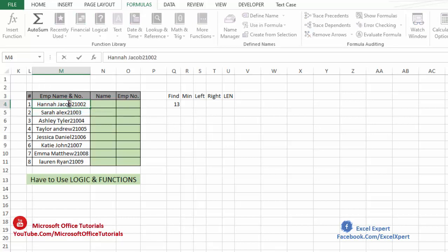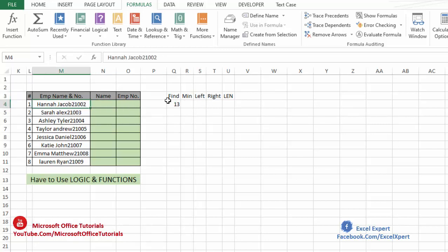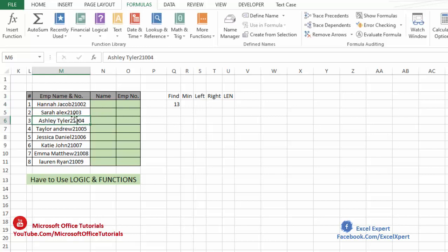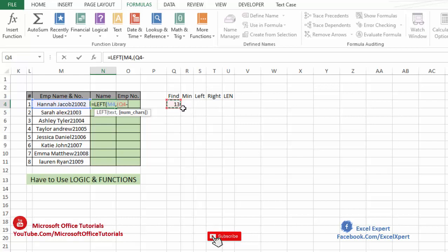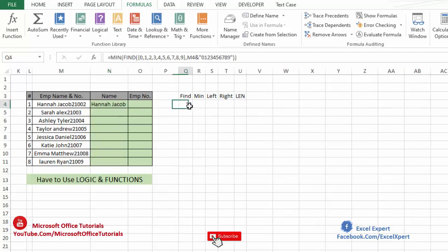So we want to extract all 12 alphabets from the left side. For that we will use the LEFT function, which extracts data or text from any cell from the left side. We want to separate the employee name, which is on the left side. Since the employee number starts from 13, the employee name is up to the 12th character. So we will use LEFT, select this cell, and for the number of characters we select the MIN formula result and subtract 1. And here we go — this is the employee name. We will just drag it down for all cells.